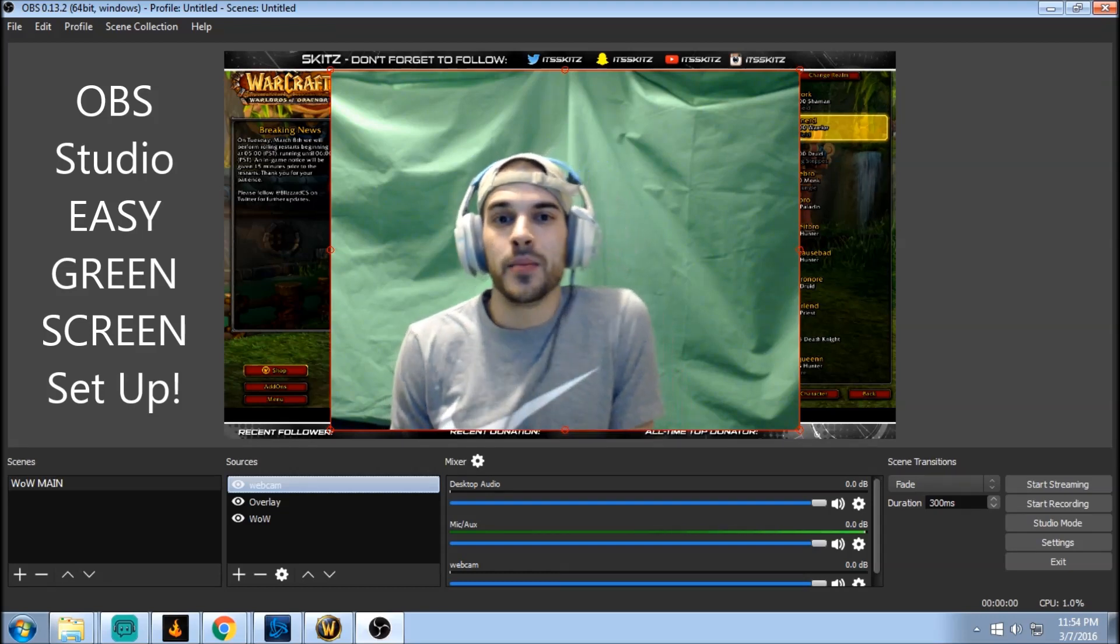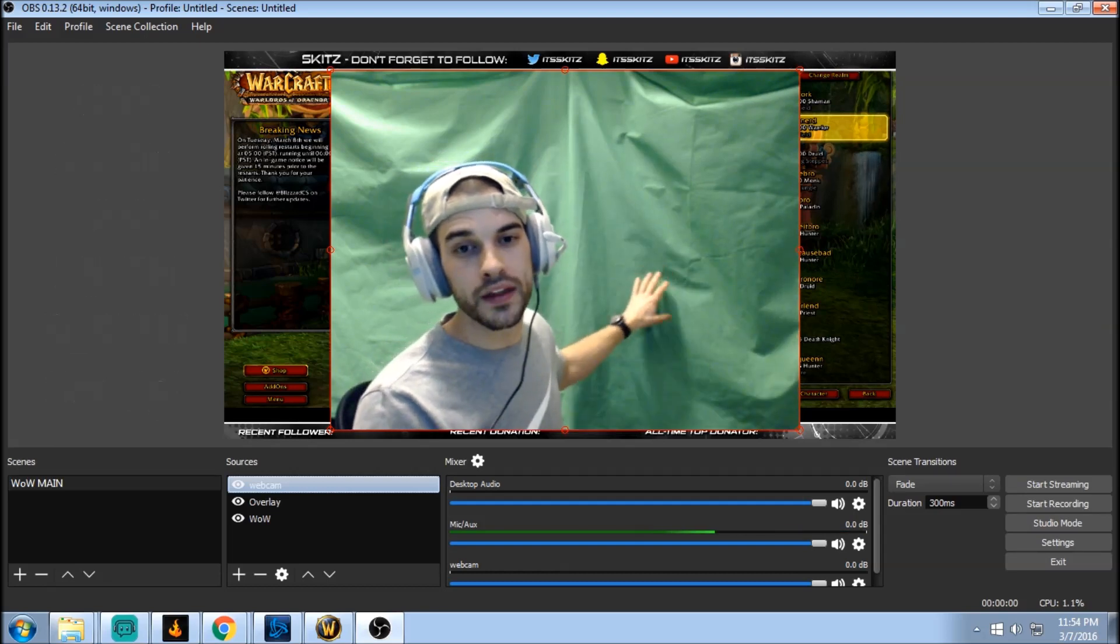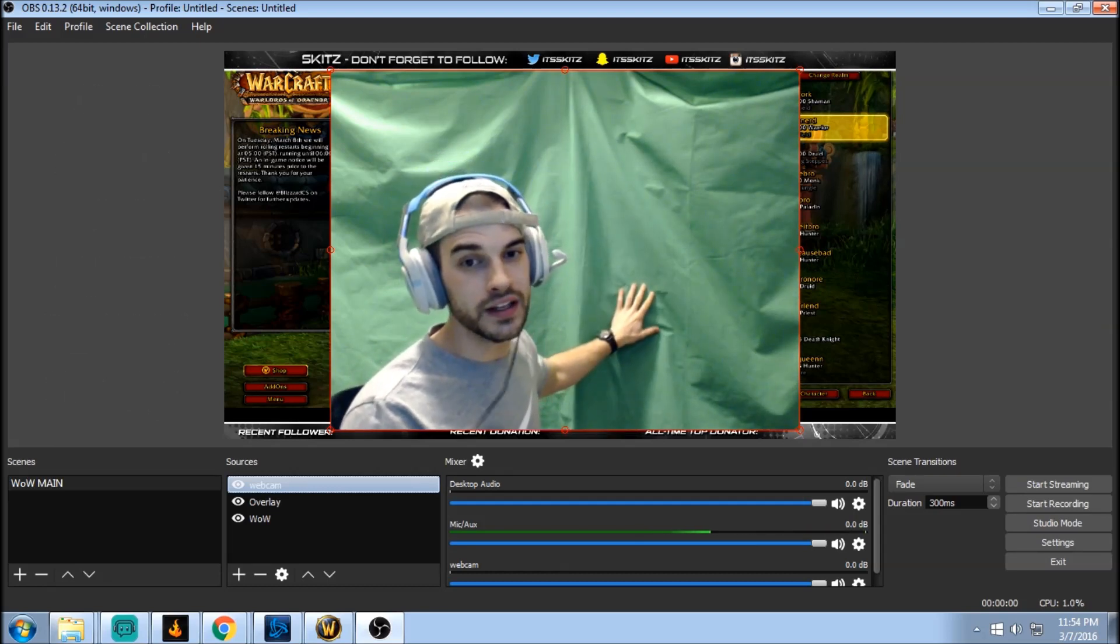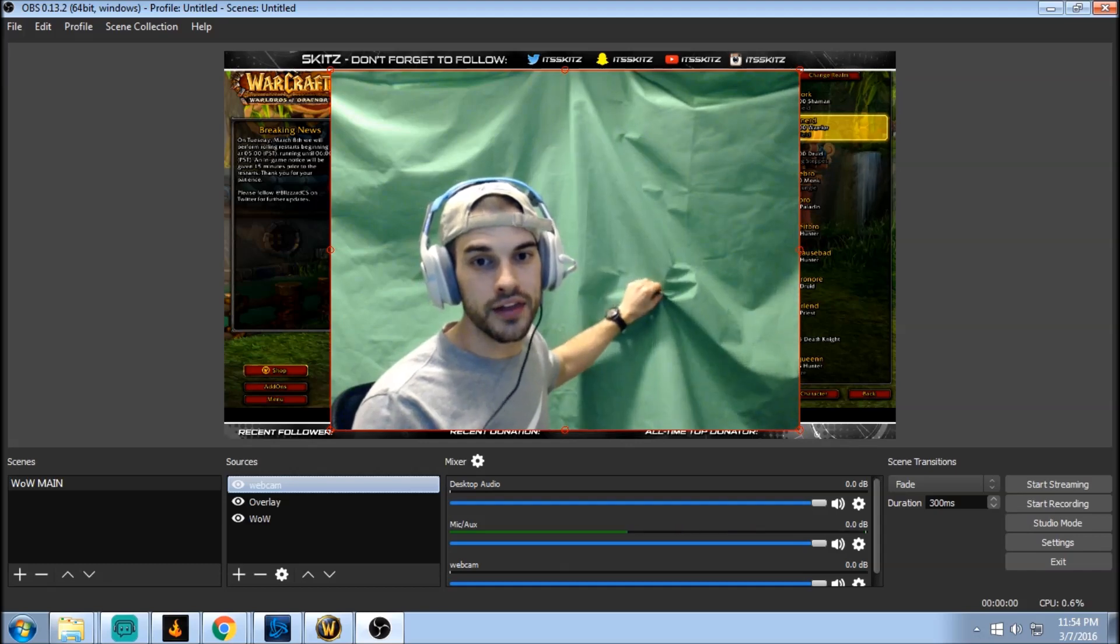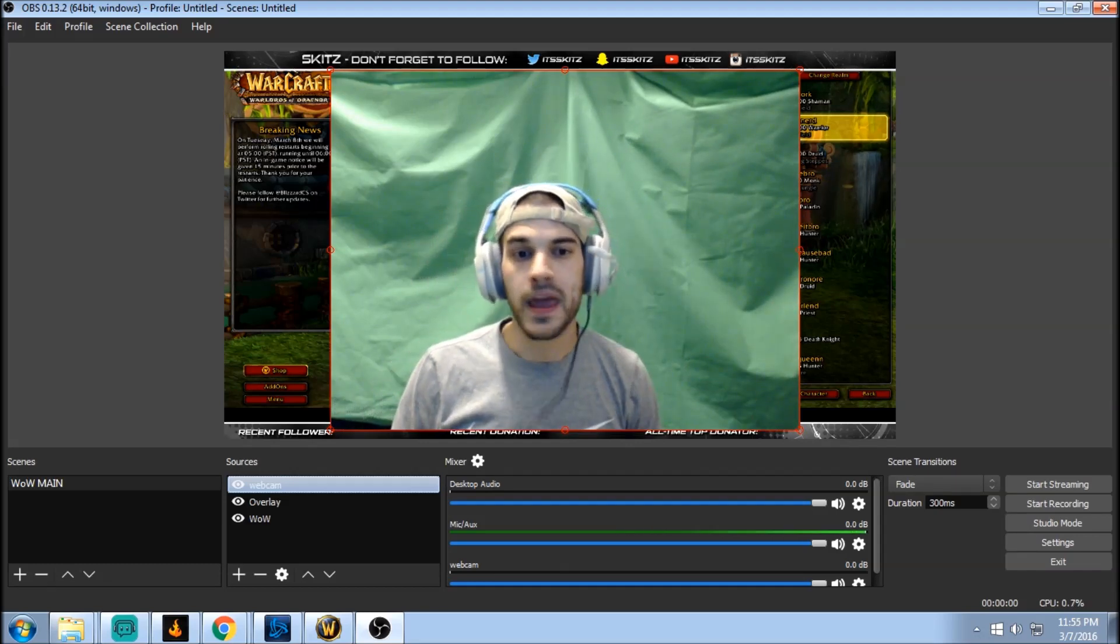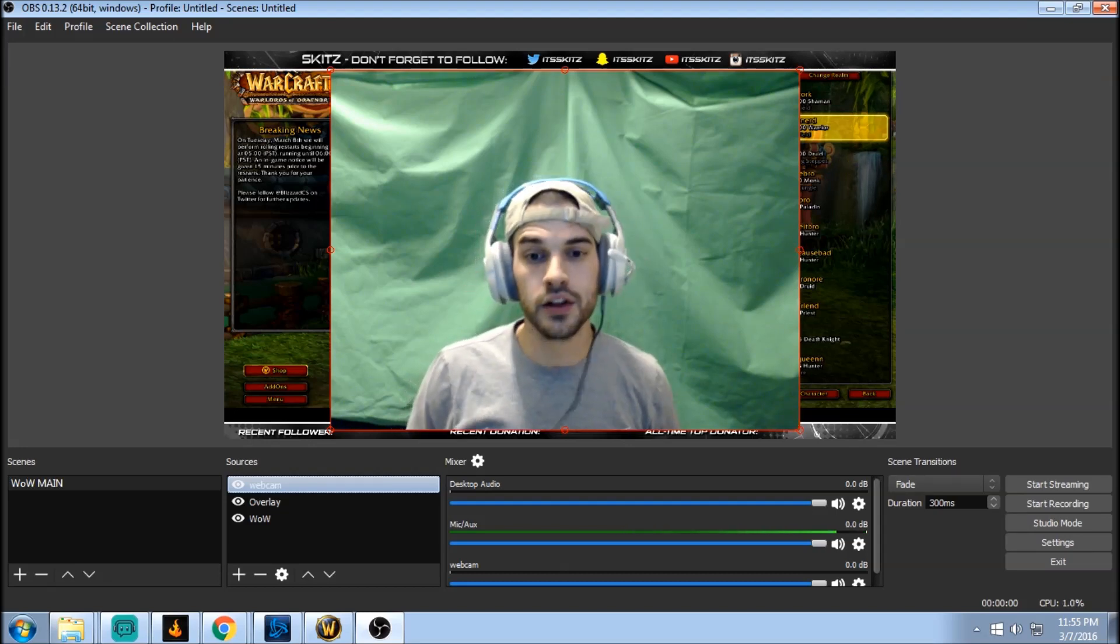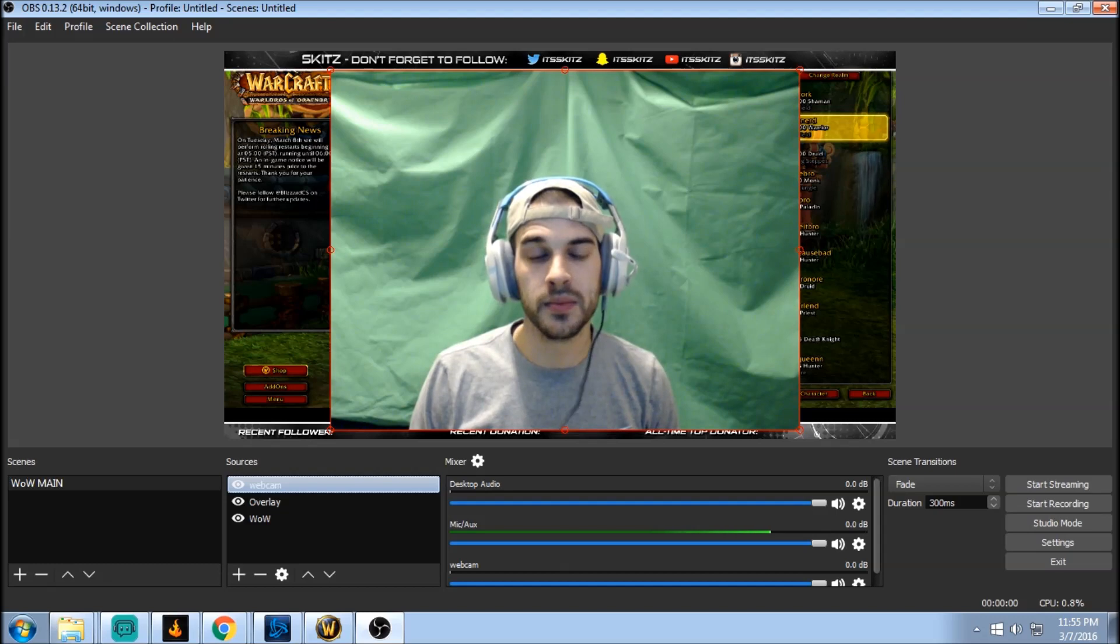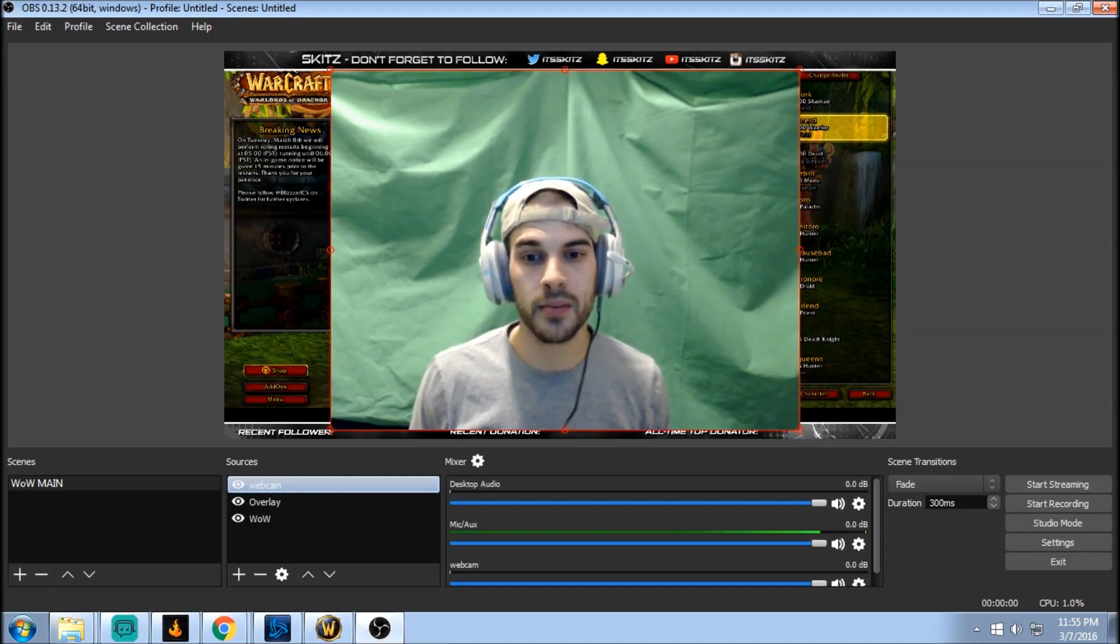Before we get started, a couple quick things just to get you off the ground and running. This is the actual green screen. You can get this cloth at any department store like Walmart, Target, something like that. Amazon sells them for relatively cheap. Obviously the larger and the more fabric you get, the more expensive it's gonna be. But all you have to do is just pin it up or nail it up behind you.